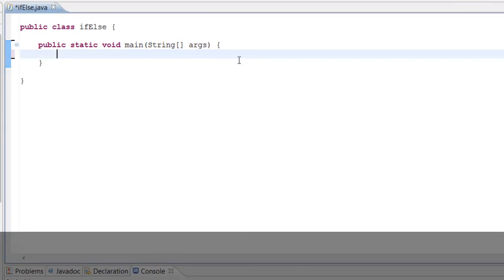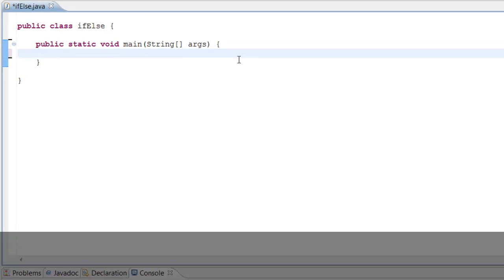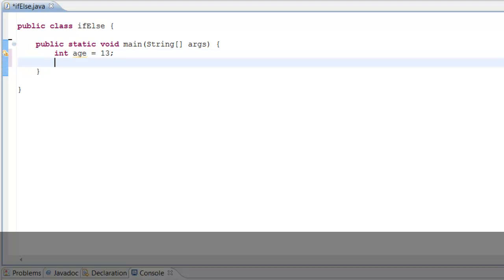Today we're going to make a program that tests if a guy's age is over 13. If his age is over 13, he will be allowed into our website. It's kind of corny but it works to get the concept of if-else statements. First thing we need to do is declare a variable — so we'll do int age and set it equal to 13.